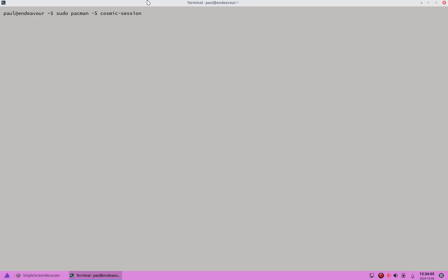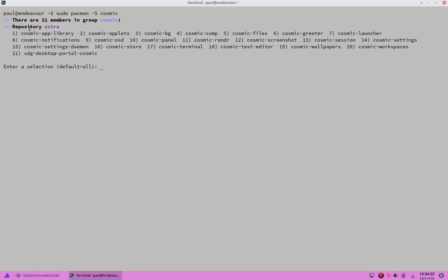There are also two kinds of commands. If you run `sudo pacman -S cosmic` by itself, it'll give you a list of the different components in the group — files, a greeter, terminal, screenshot, and all the different components — and you can choose components individually if you want. But I'm going to do the whole group. To install the whole group, use `cosmic-session`.